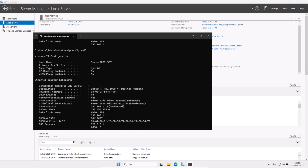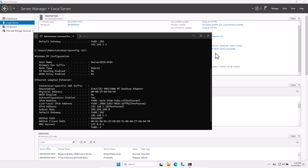So in this video we set up the host name for our server, configured the time zone, installed Windows updates, and assigned the static IP address. In the next videos, our server is ready for further setup, such as installing roles like Active Directory Domain Services and much more, which we will be looking at in next videos. If you found this video useful, leave a like, share this video, subscribe to the channel if you are new, and see you in the next one.